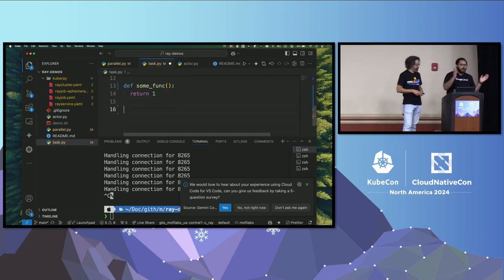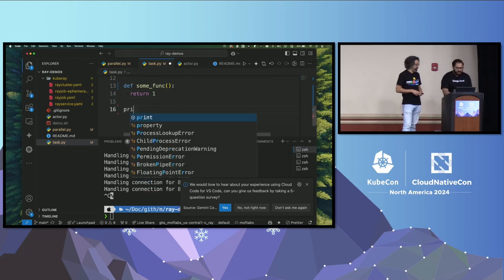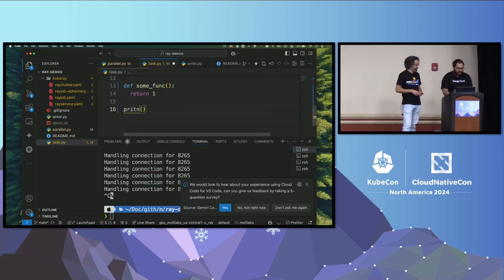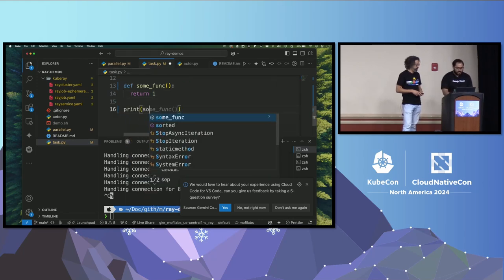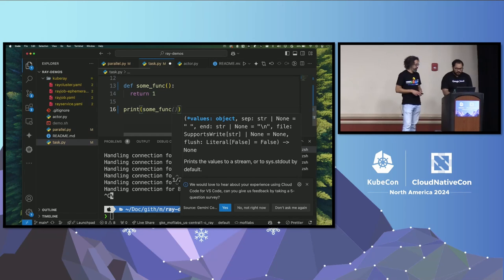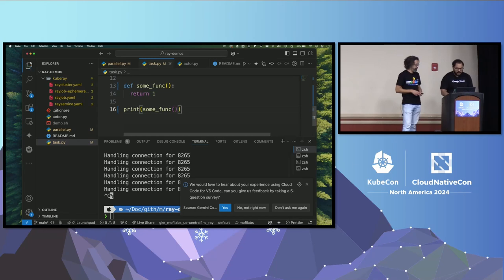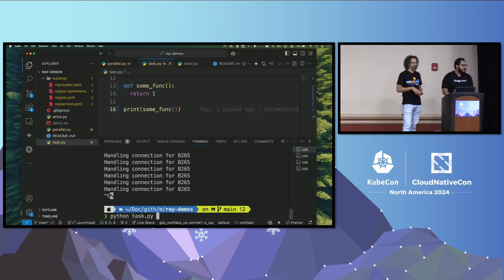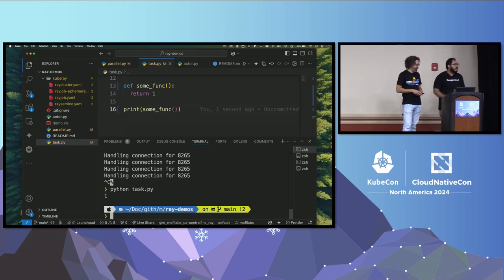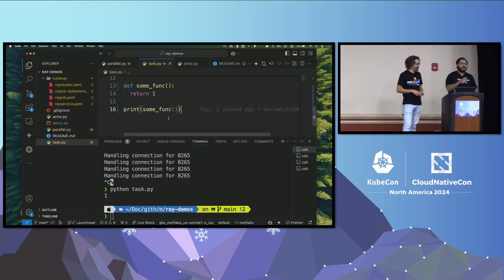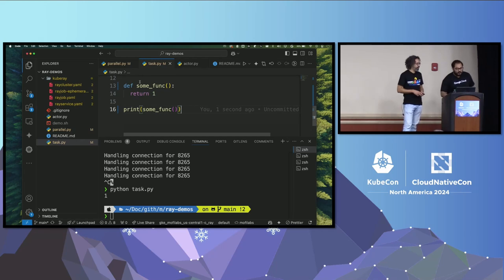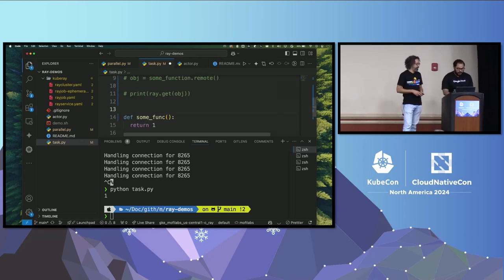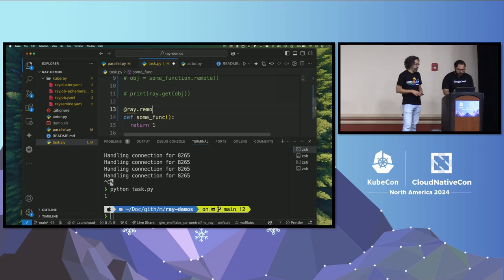So this function, if I were to run this function, all of us know what's going to happen. Anybody want to take a guess what's going to happen? No takers so far? One. Yeah. That's the function. But what if I want to now run this function as a distributed function, as a Ray task? All I have to do is do decorator, ray.remote. Oh, spell it right. ray.remote. Now this is a Ray remote function.